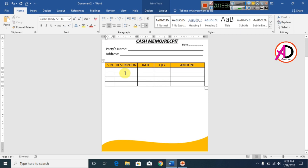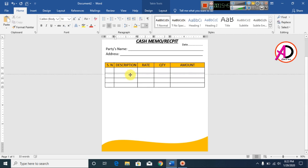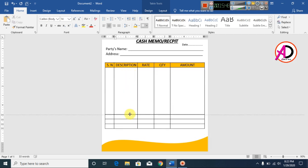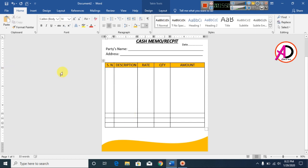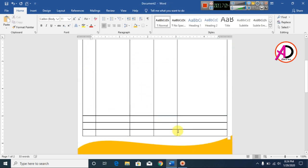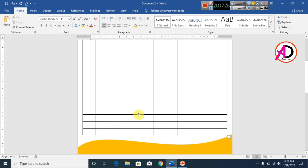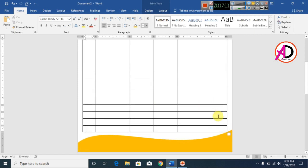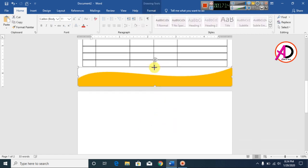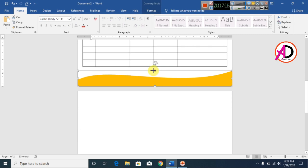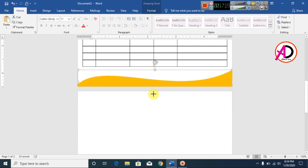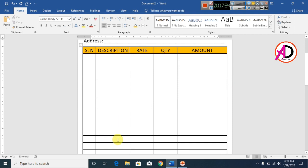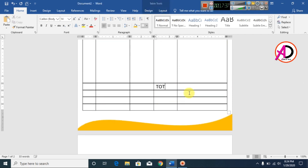Increase the row height by dragging the plus icon. Press Tab to navigate through cells. Decrease a row slightly, then type your Total label.